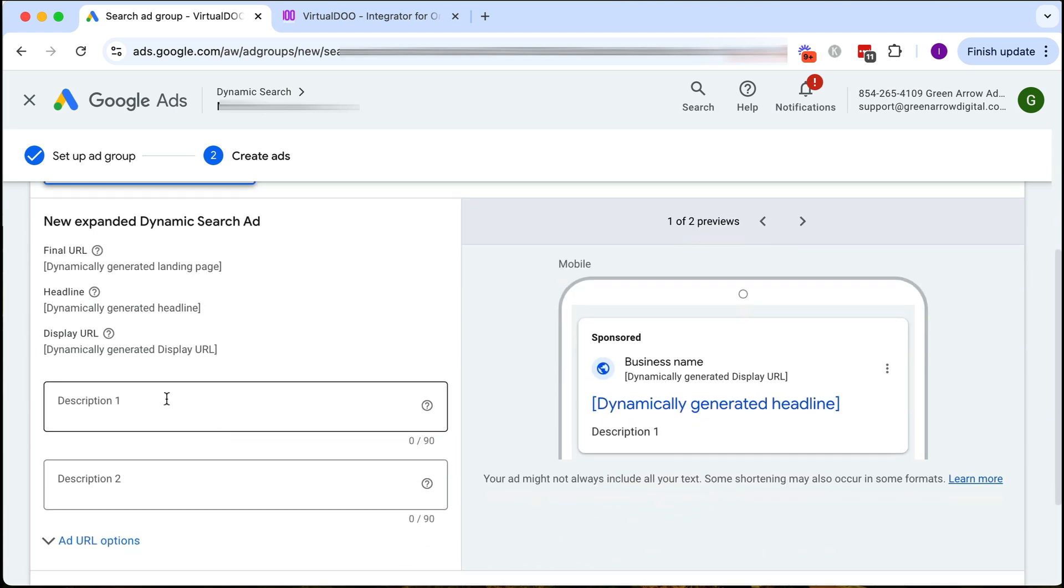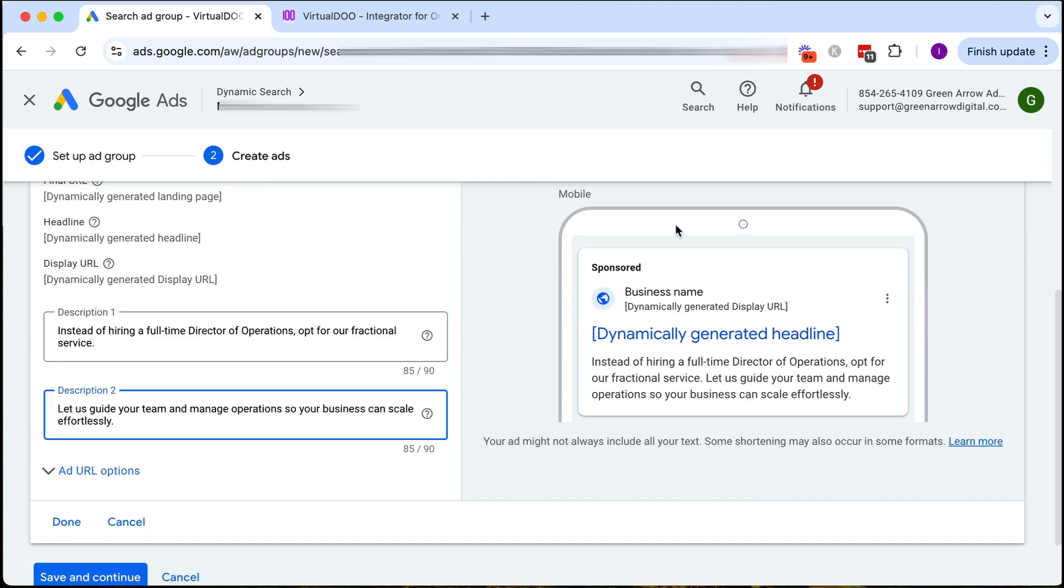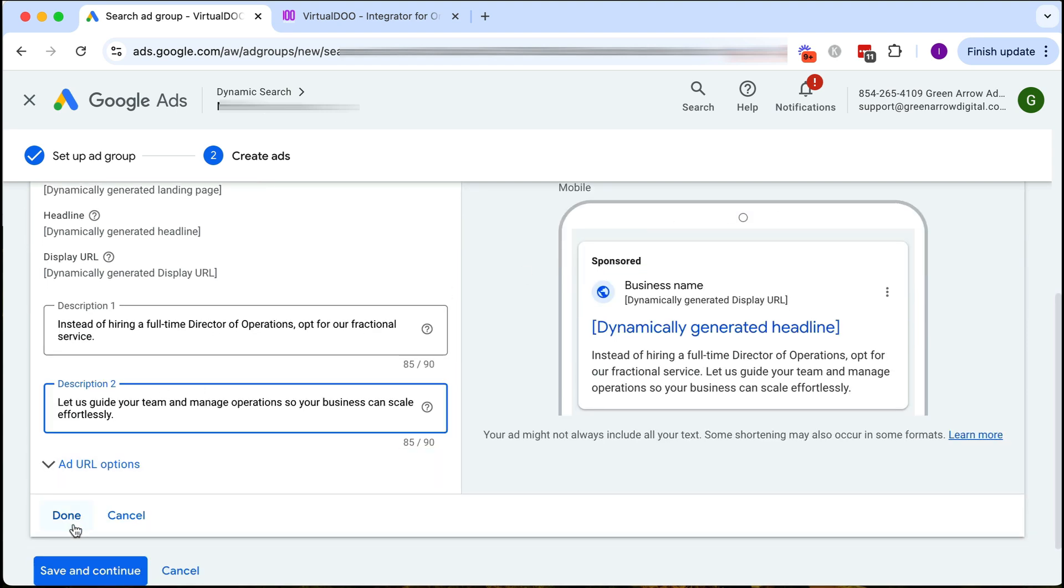All I need to do is put in two descriptions each of 90 characters long that will be shown in my ad. So I'm just going to type these real quickly. We've just put in two descriptions here and I'm going to click done.